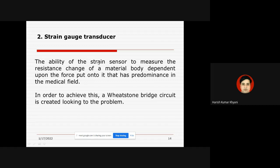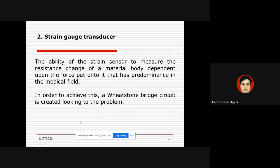The strain sensor measures the resistance change of a material body depending on the applied force. Whenever force is applied, changes occur in the body and the resulting strain is measured in terms of electrical resistance. These types of pressures are predominantly found in the medical field. Whenever we want to measure the change in resistance in terms of strain, the Wheatstone bridge finds a lot of application.